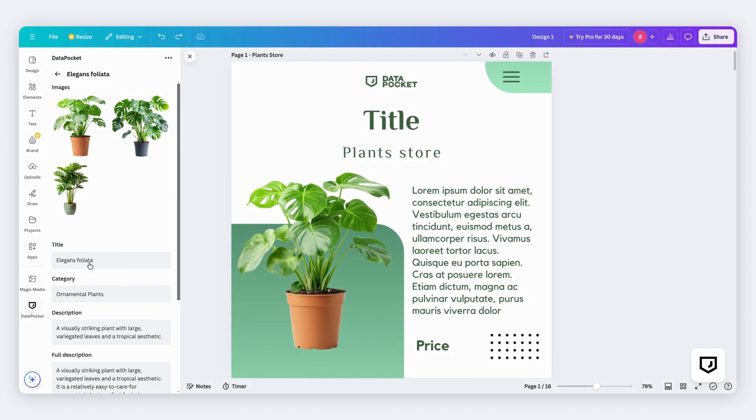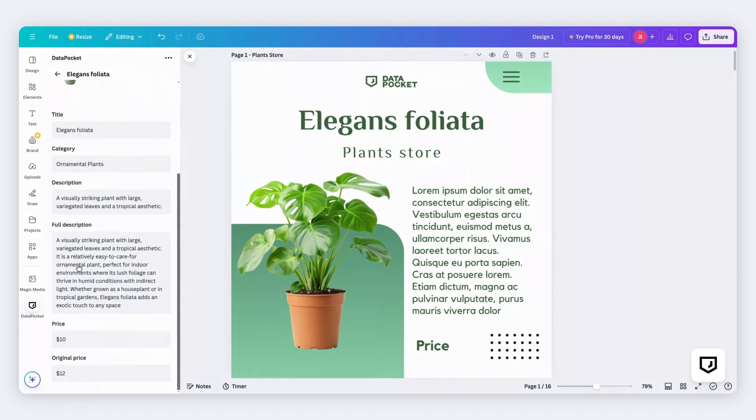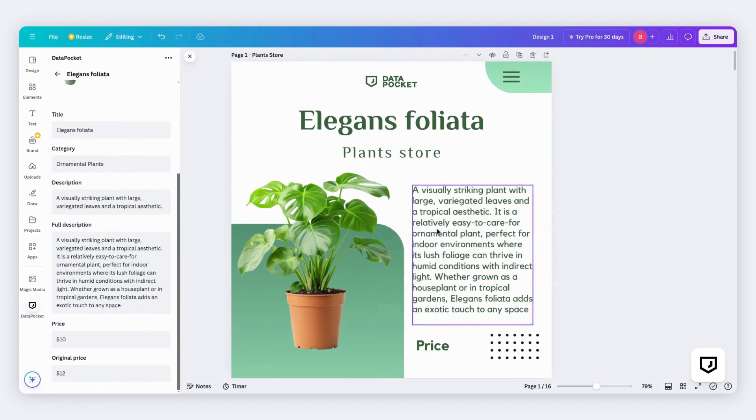Let's do the same with the title. Just drag and drop it. Fast, isn't it? Now I'm going to add the description and the price. And done! Our design is ready!